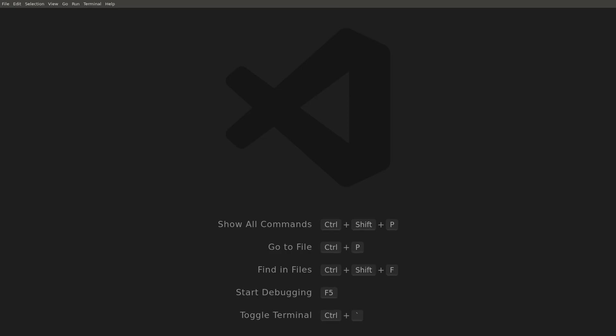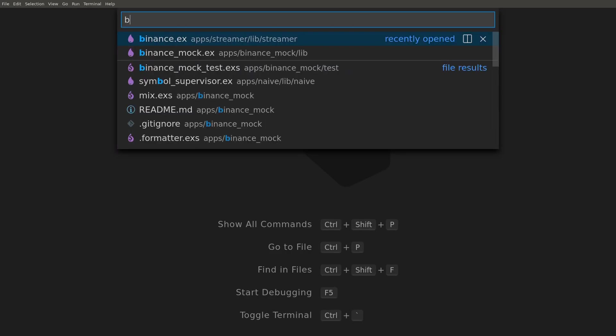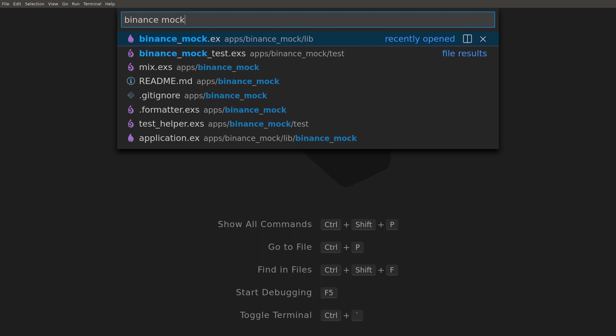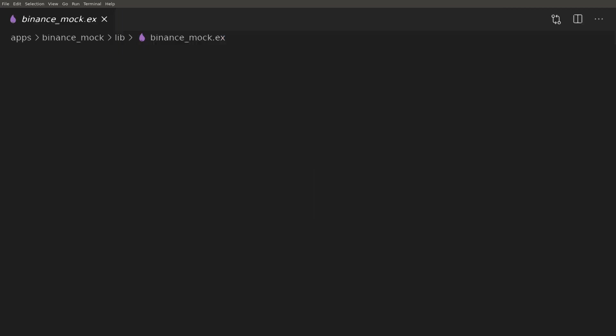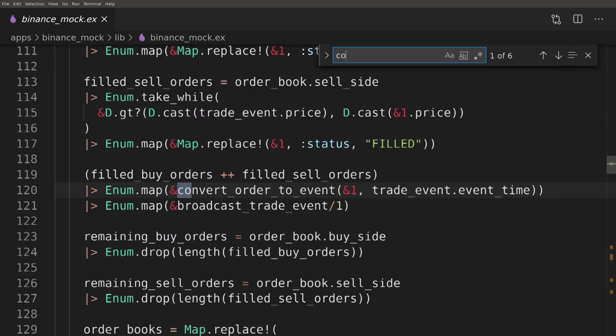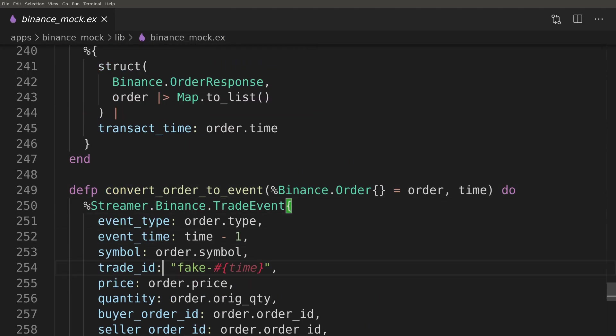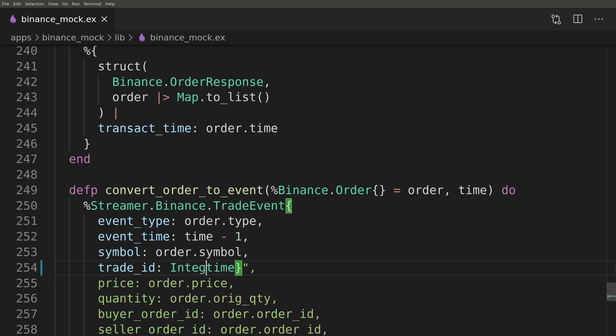When testing the final code of this episode, I realized that a bug sneaked in inside the Binance mock module. When we're converting the fake order to the event, we should use an integer number for the trade_id field.